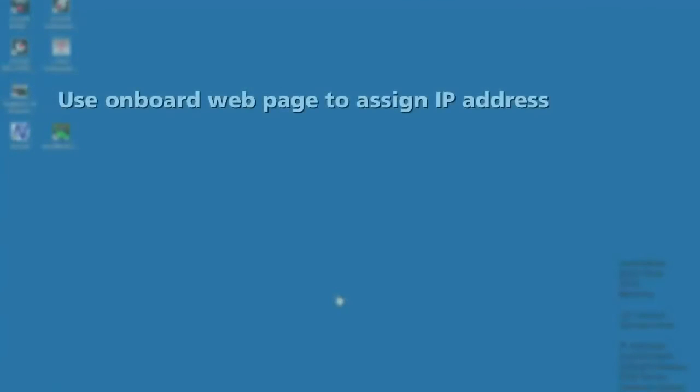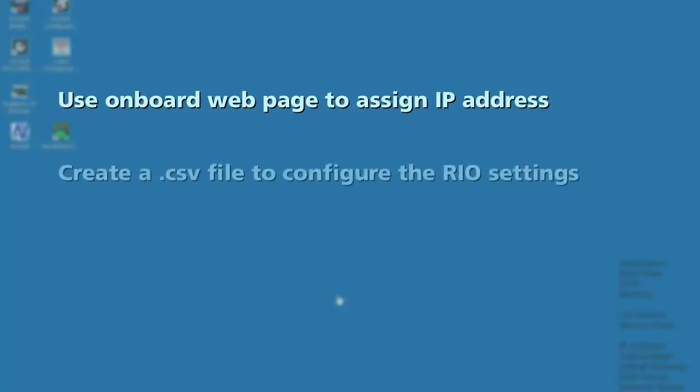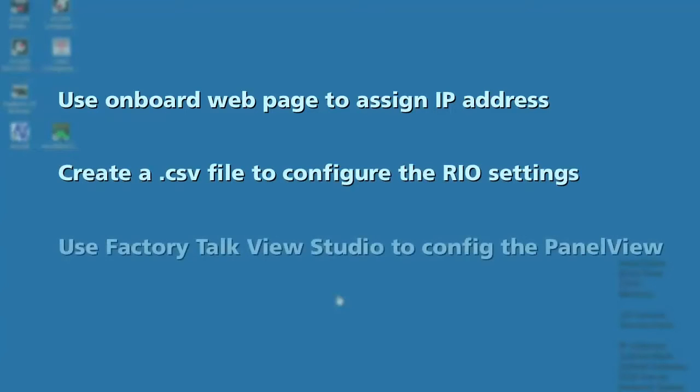In this video, we'll use the ANX2's onboard webpage to assign an IP address. I'll also quickly go through the steps to use the module's link-local IP address. We'll create a CSV file to configure the RIO settings in the module, and we'll use FactoryTalk View Studio to configure the PanelView.